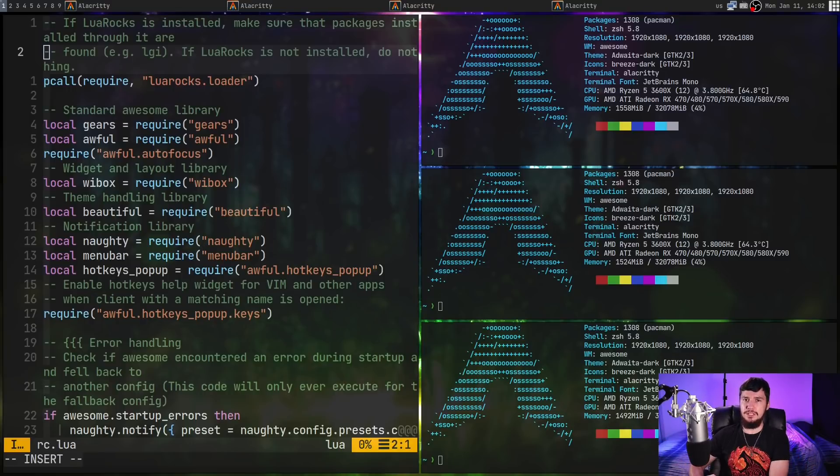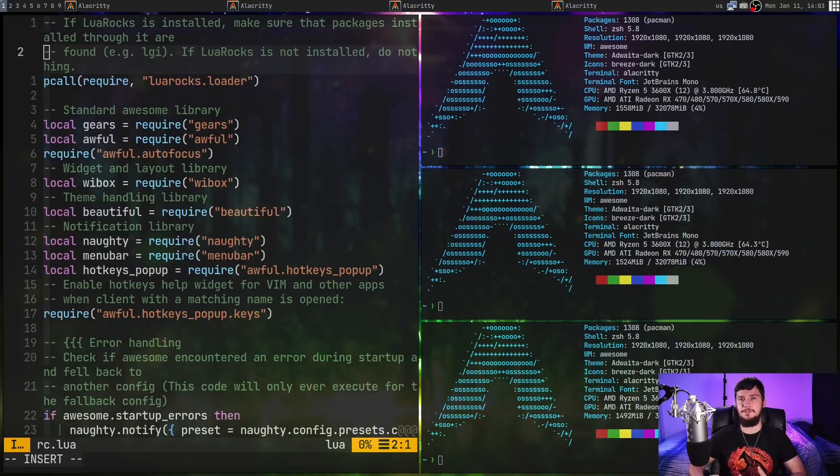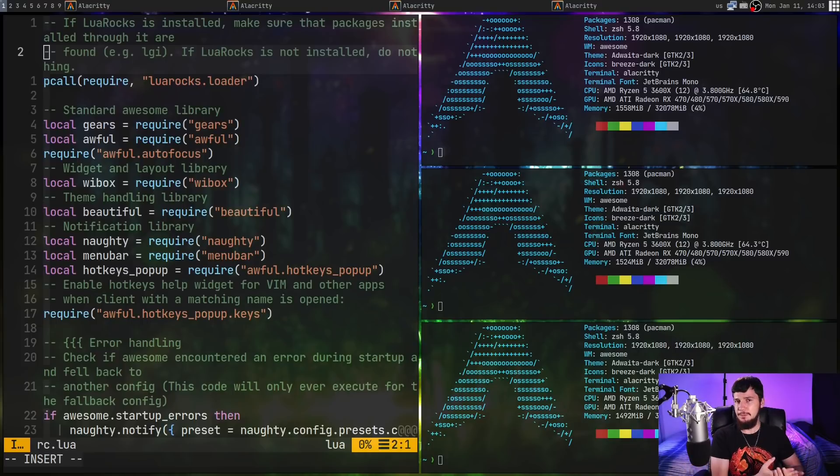Sadly, I don't really know Lua at this point, outside of the little bit of configuration I've done, so I'm still very much learning it as I go.